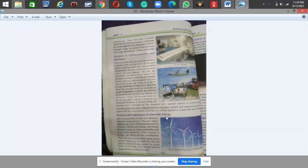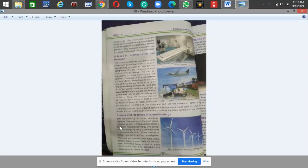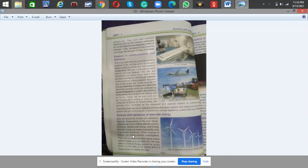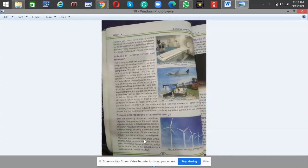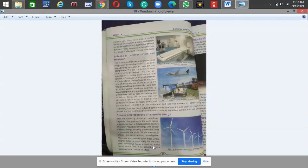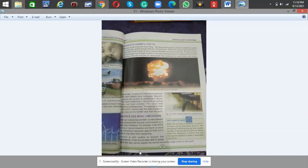Science and resources of alternate energy. With the possibility of coal and petroleum deposits disappearing in the near future, scientists are busy in finding alternate sources of energy. Already solar energy, wind energy, and tidal energy are being successfully used to generate electricity. Other sources of energy are being actively investigated. There are innumerable other areas where science helps us in our daily life. We only need to observe things around us at our home, on the road, in our school, and in the supermarket to realize this fact.